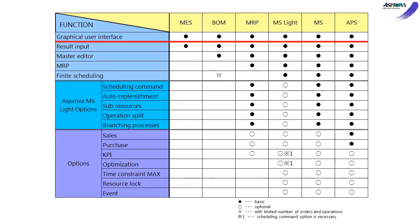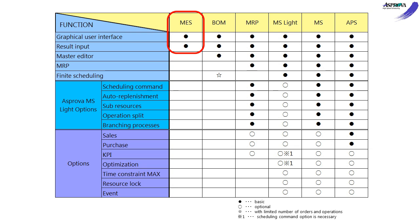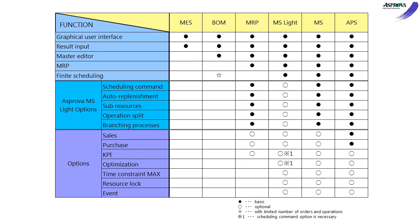You can use the graphical user interface such as the Gantt chart in every module. Asprova MES not only displays schedule results with GUI, but can also input the results. Asprova BOM can input and edit the master data in addition to the functions of the Asprova MES. In a word, the higher module has all the functions of the lower one.